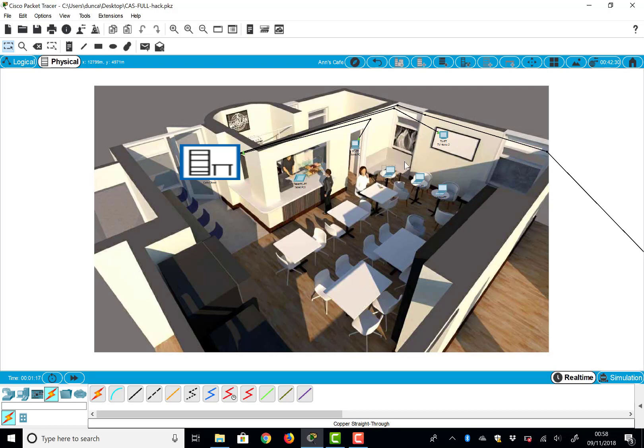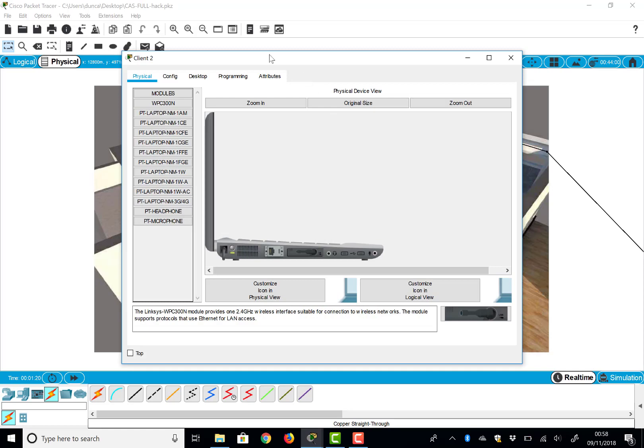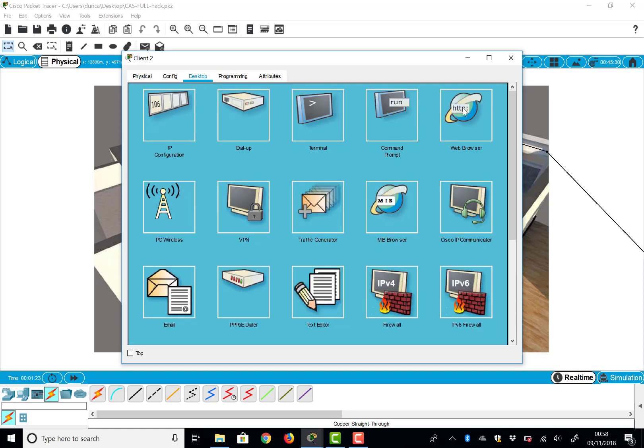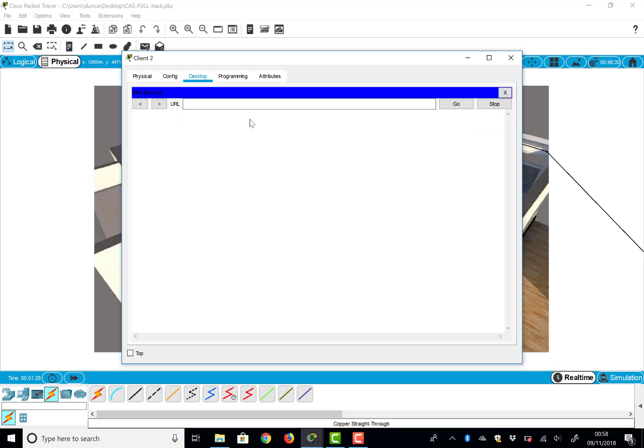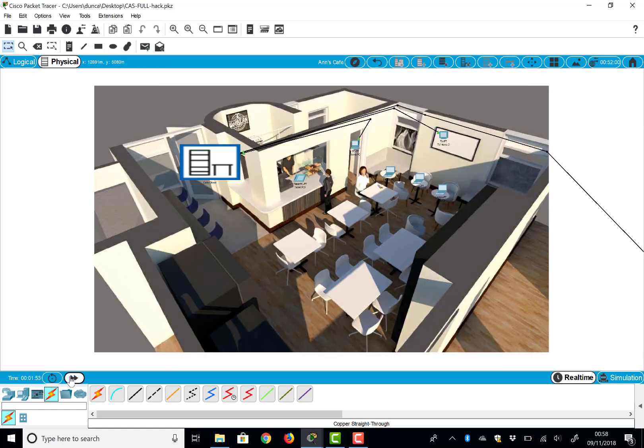Let me just come back out from the physical view. We can do exactly what we can do in the logical view. We can move things around, but now the distances between them matter. And we can click on the device and we can go to the desktop web browser.